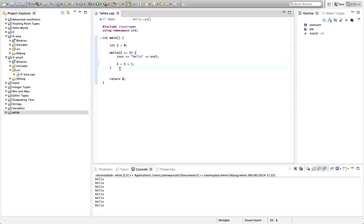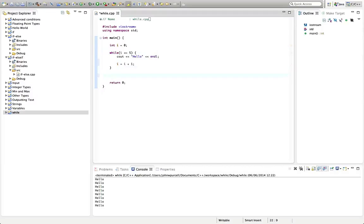Eventually i is going to be equal to six, and then it's going to say is i less than or equal to five? No. So then the loop's going to stop and it's going to execute whatever's down here.